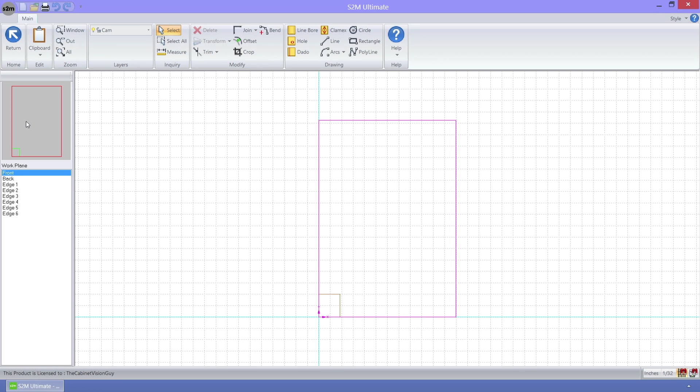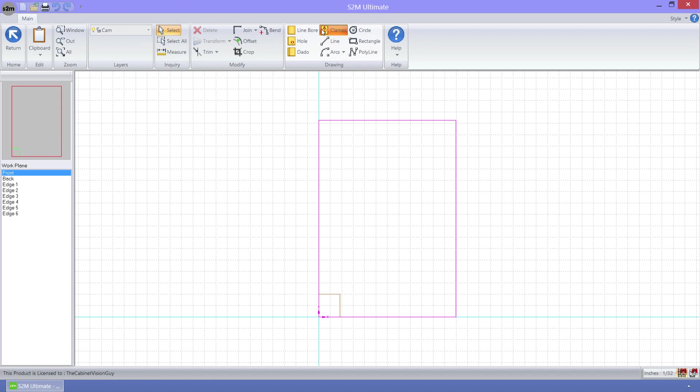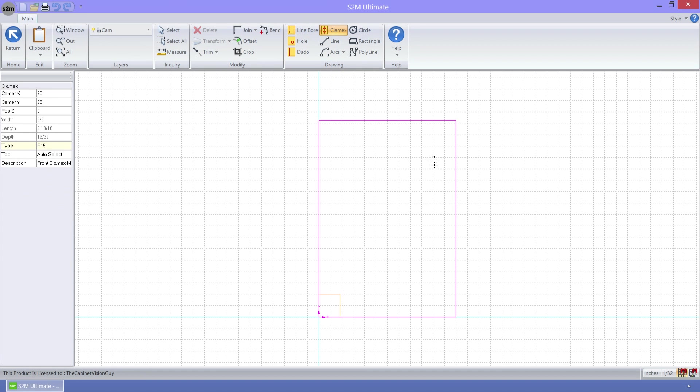You can see that we have a new operation type here, the climax operation. When we select this tool, we just need to place the operation where we want it to go. And just like other operations, we have the properties that allow us to define more information about this operation.